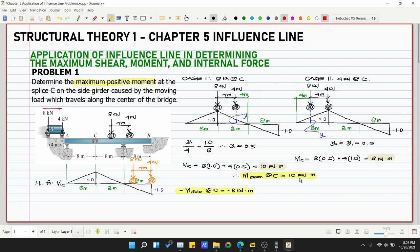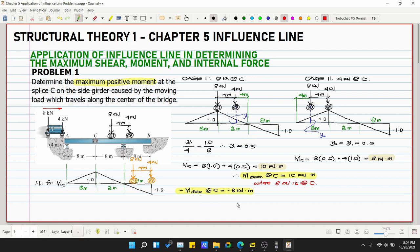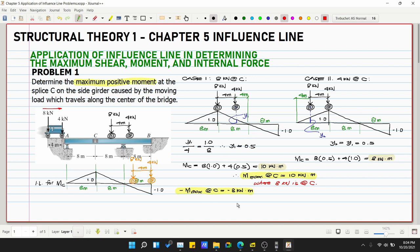To summarize: the maximum positive moment at C is 10 kN·m, where the 8 kN load is located at point C. The maximum negative moment at C is −8 kN·m. This was our example problem number 1 for the application of influence lines. Thank you for watching.